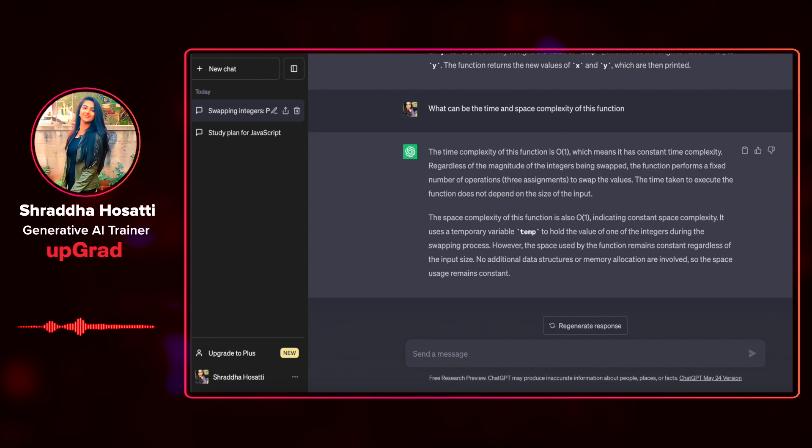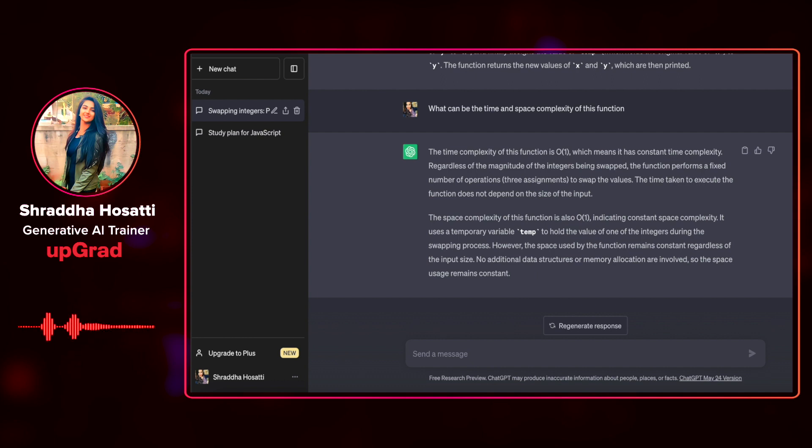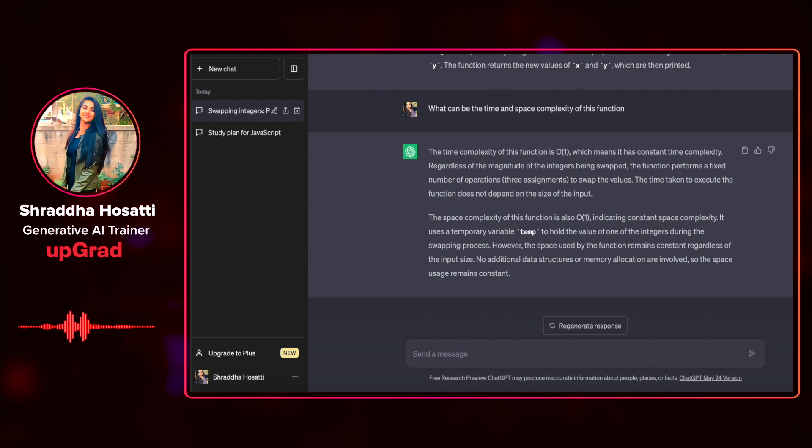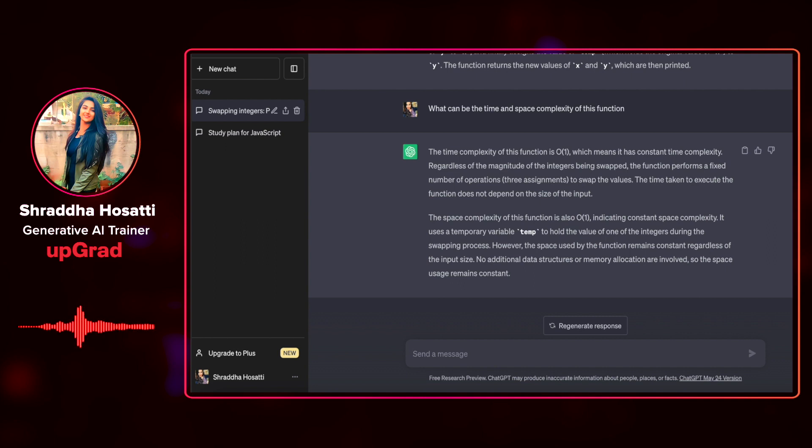So regardless of the magnitude of the number of integers or the number of times the integers are swapped, the function performs a fixed number of operations because it is only one thing that the function is doing that is swapping two integers and it has also given me the space complexity which is also the same indicating that the space complexity is also constant because it uses only one temporary variable to hold the value of one of the integers during the swapping process.